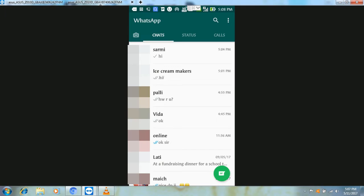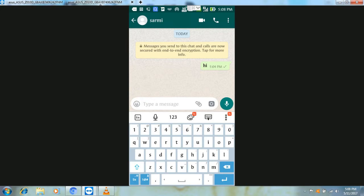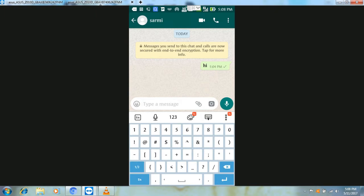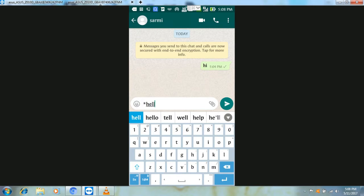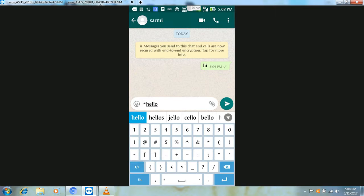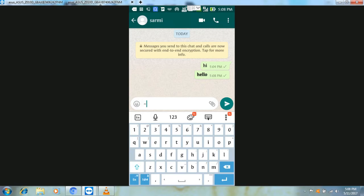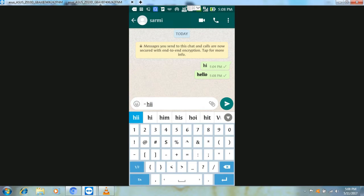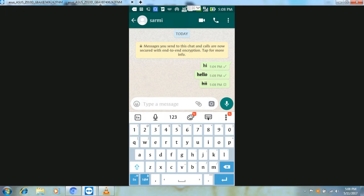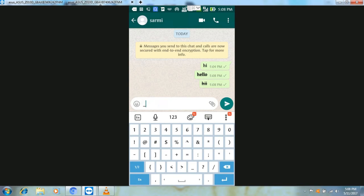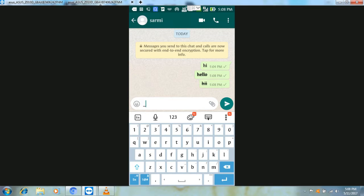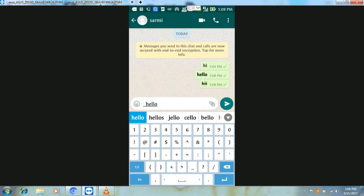We have to go to the WhatsApp app. Sometimes we have to write our message in bold, italic, or different styles. To make it bold, press and hold the message. For italic, use the italic sign, type your message, and send it.